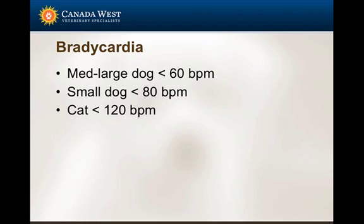That's all for blood pressure. Moving on to bradycardia — these are the steps we go through at Canada West, where pretty much all the technicians go through this checklist on each patient they are anesthetizing if the patient becomes hypotensive.